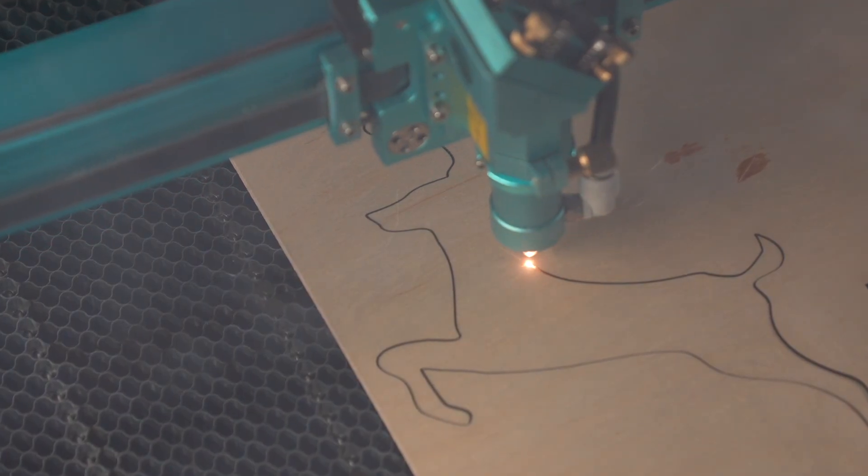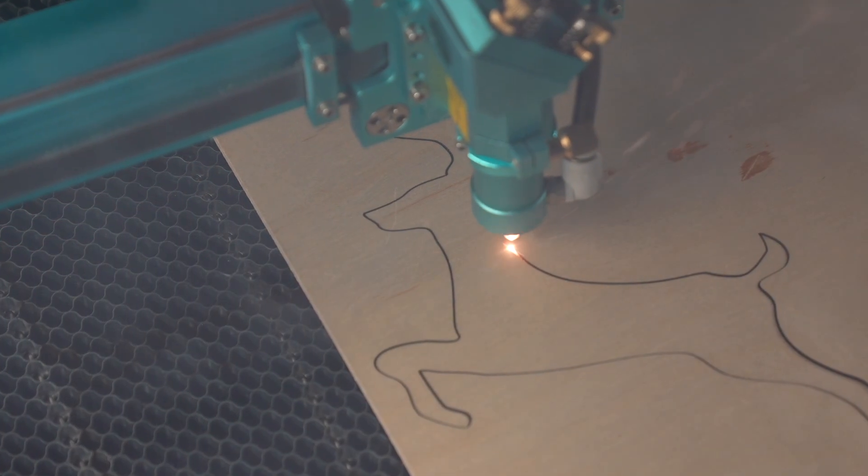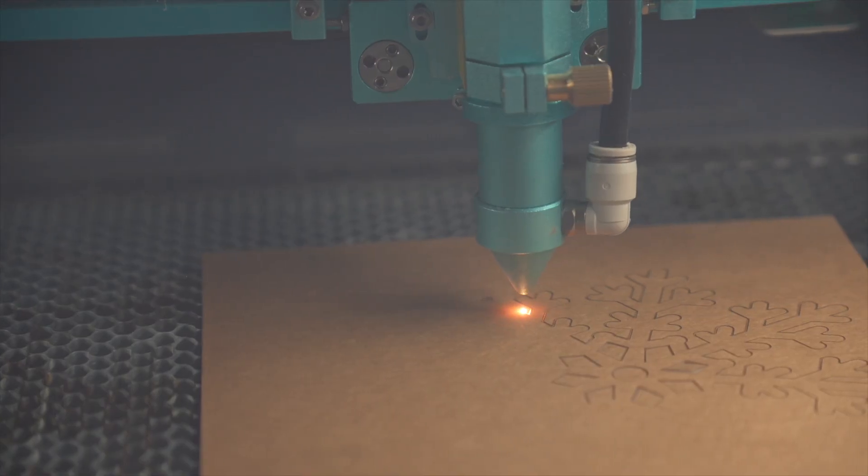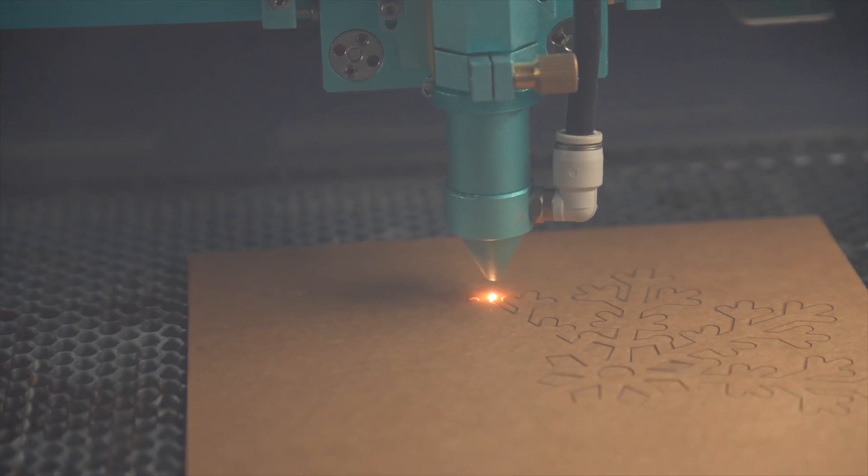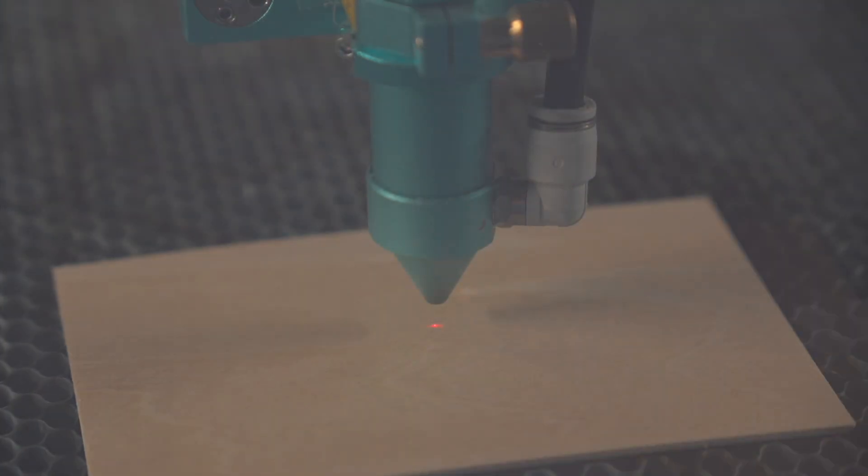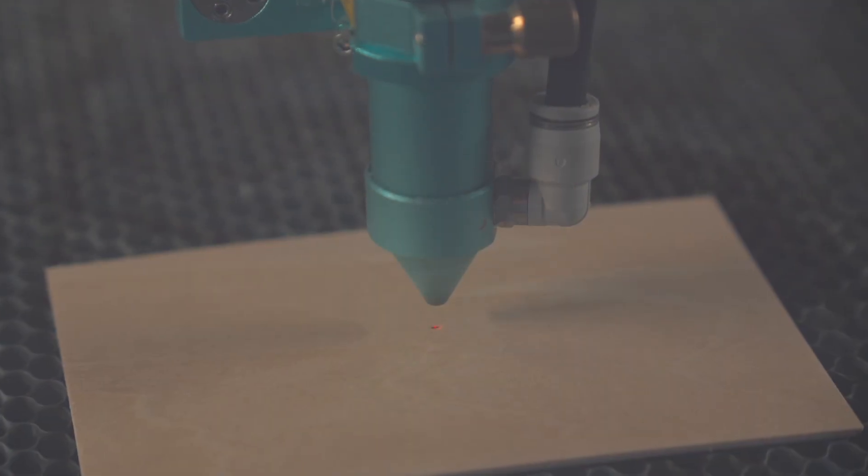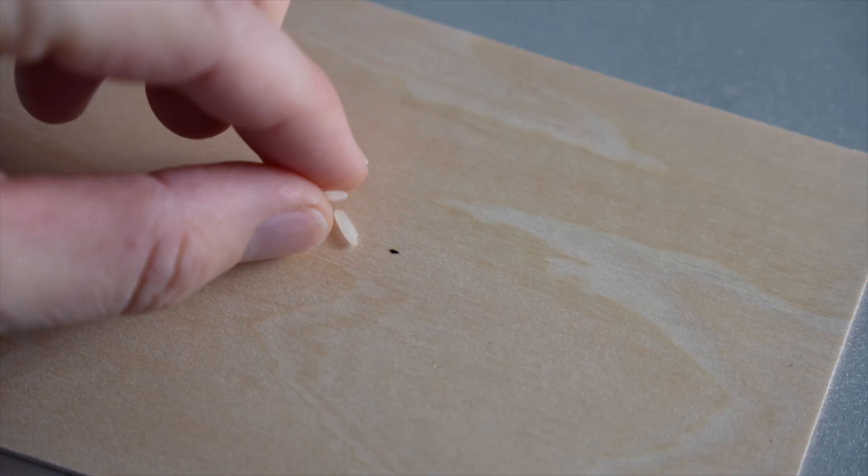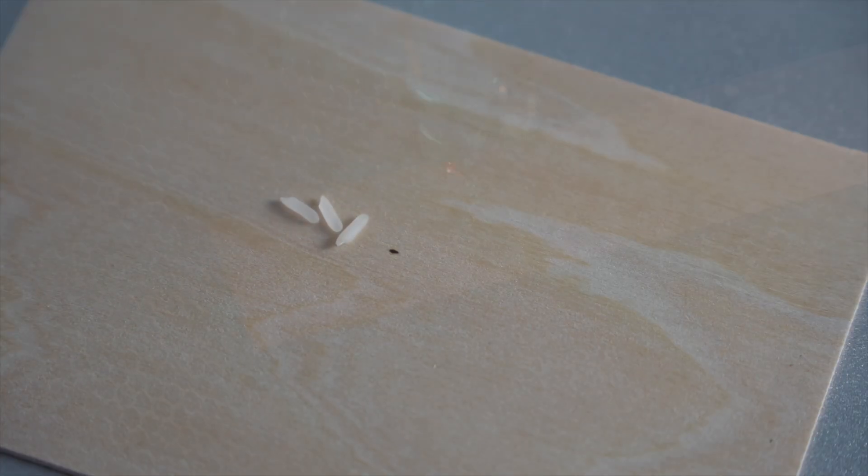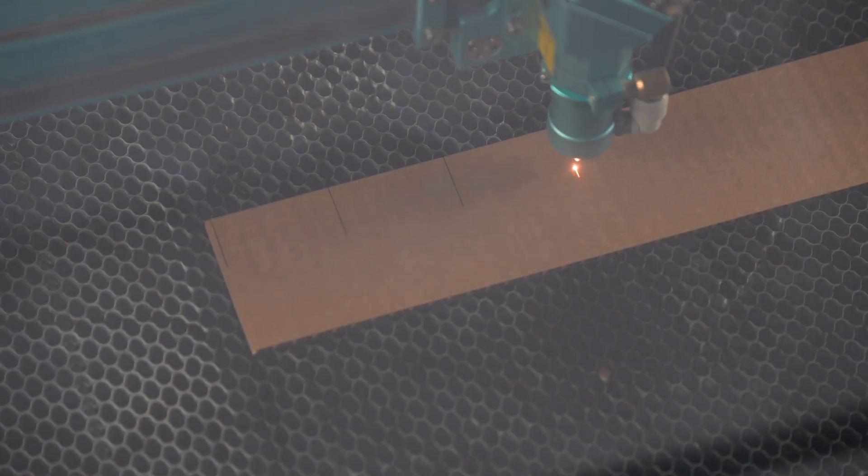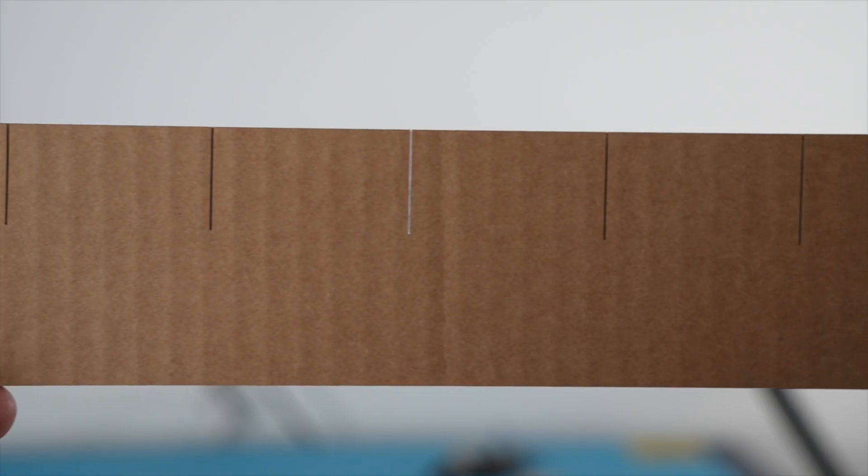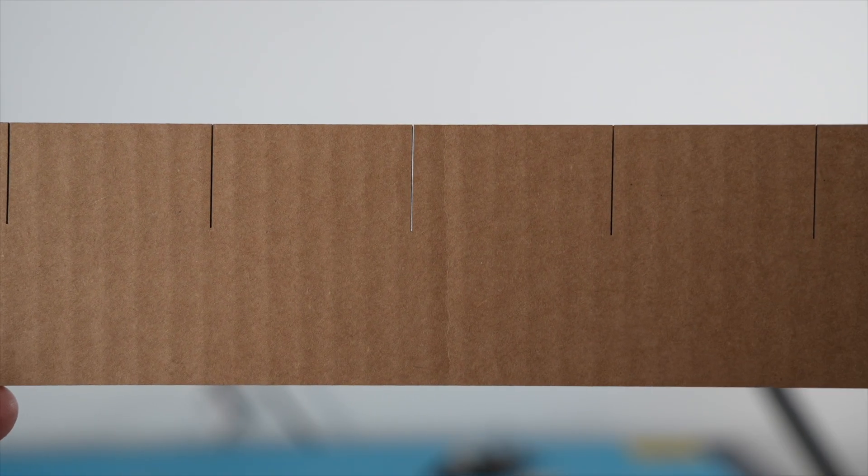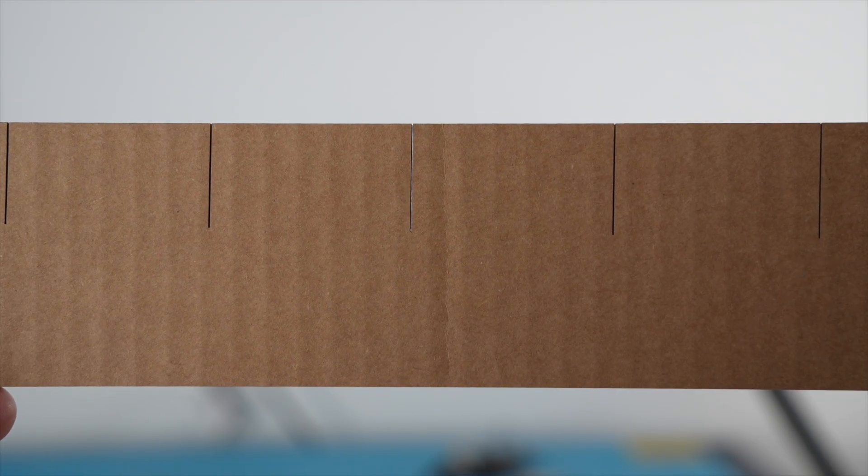Lasers are precise, powerful tools for cutting a wide range of materials. While beam sizes are generally small, usually fractions of a millimeter, they still have a measurable thickness, and that means the cuts they produce have thickness too.